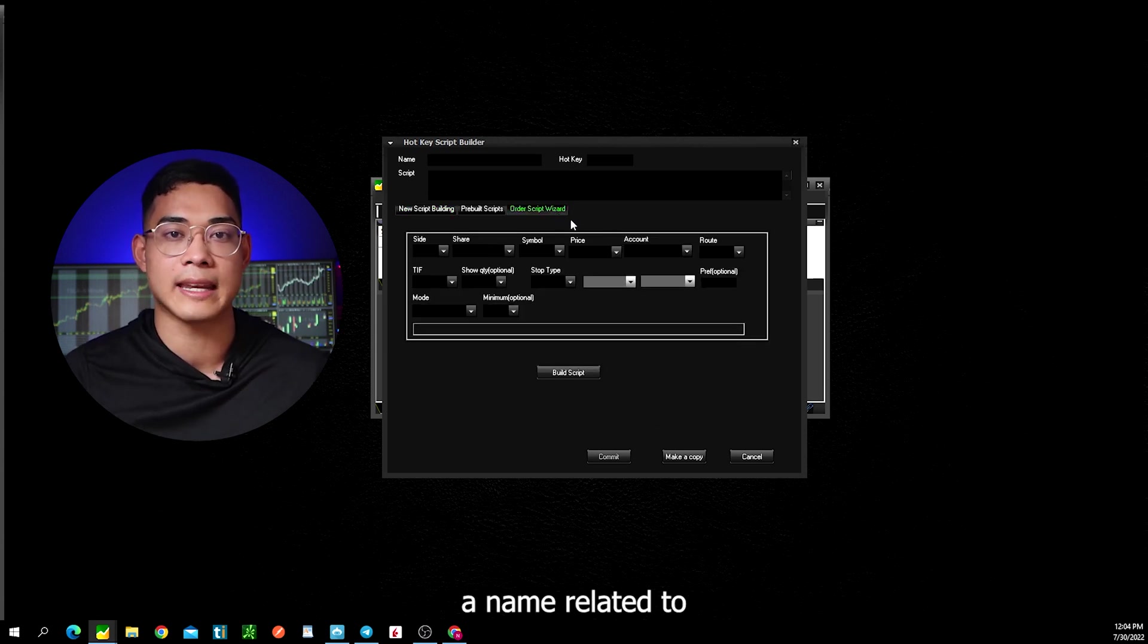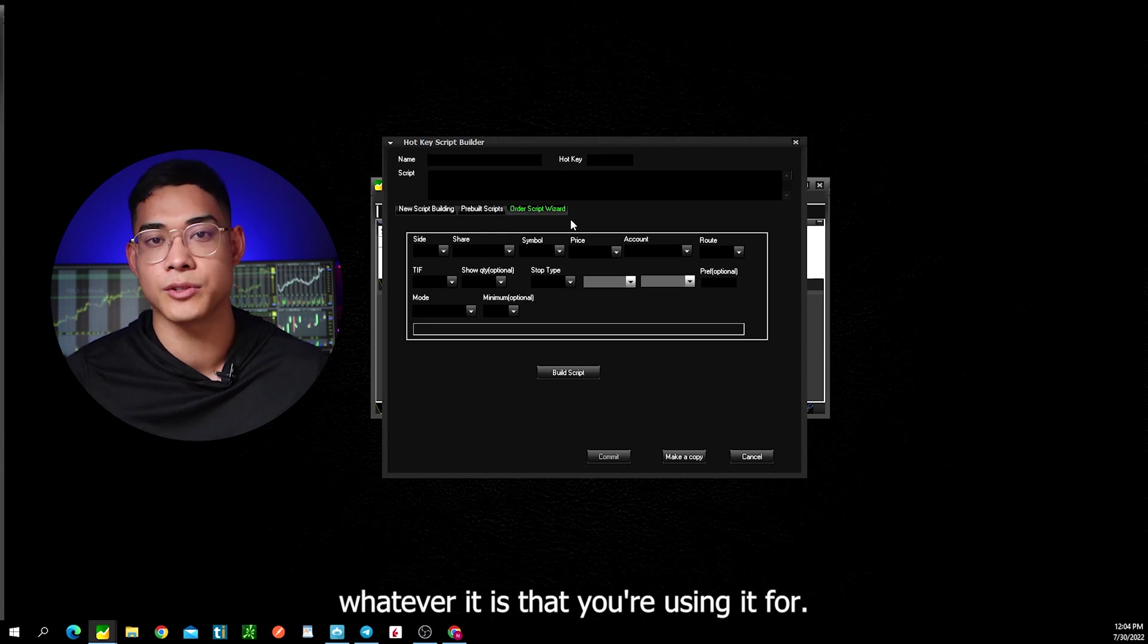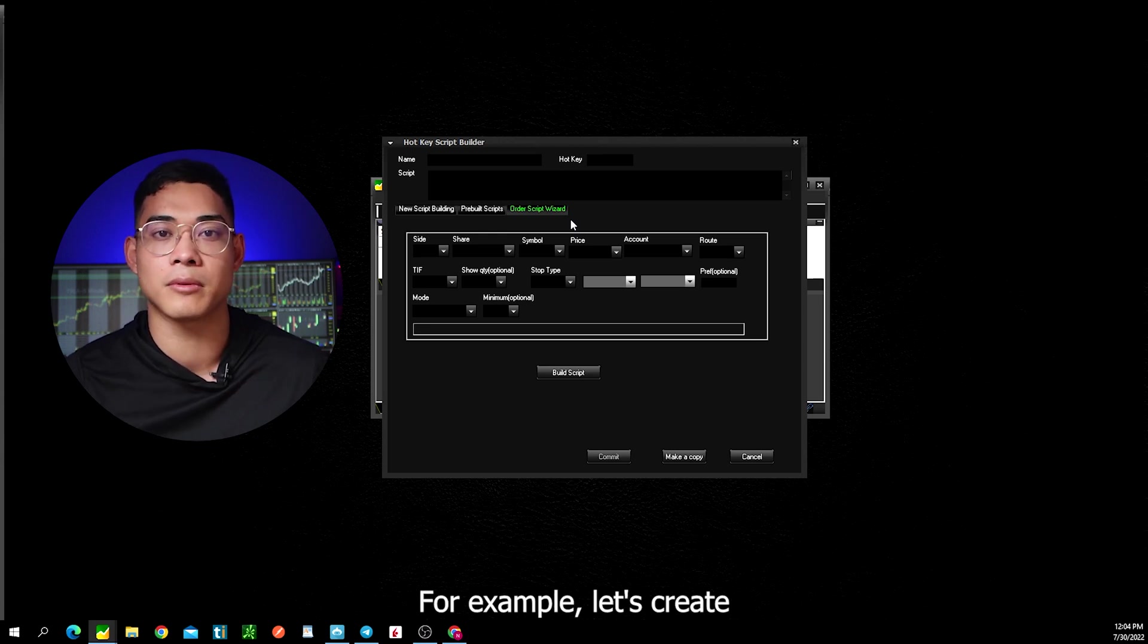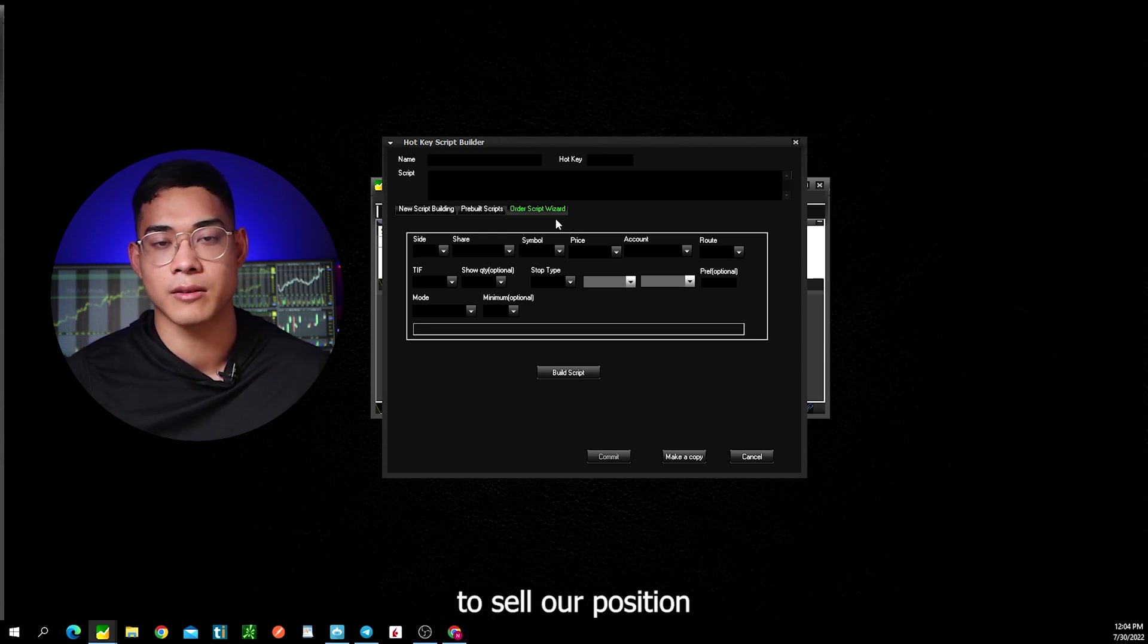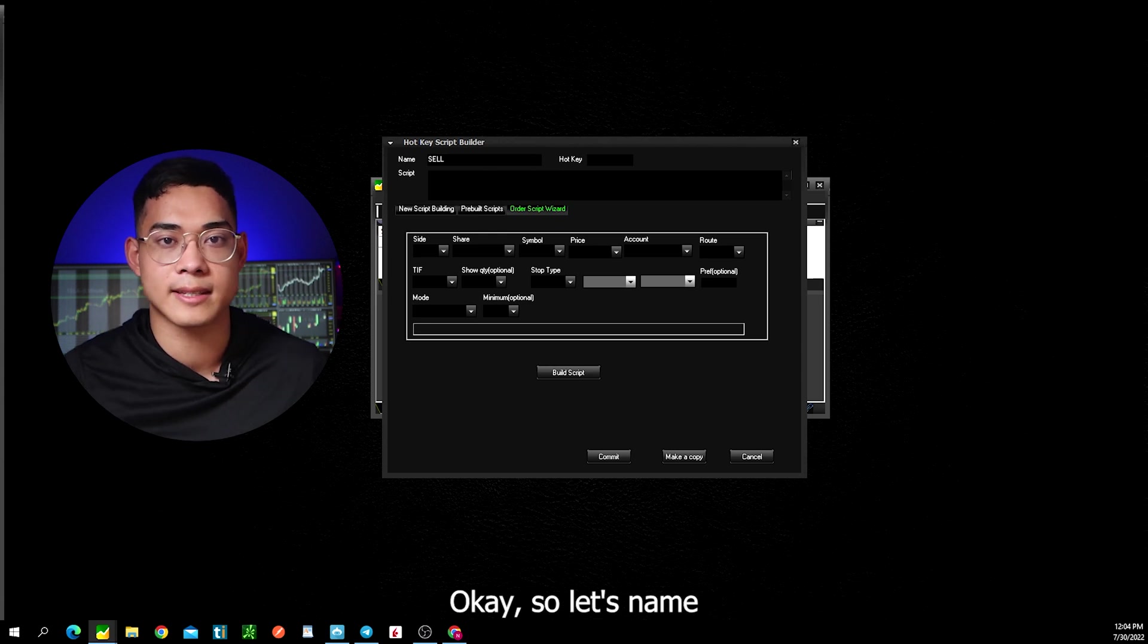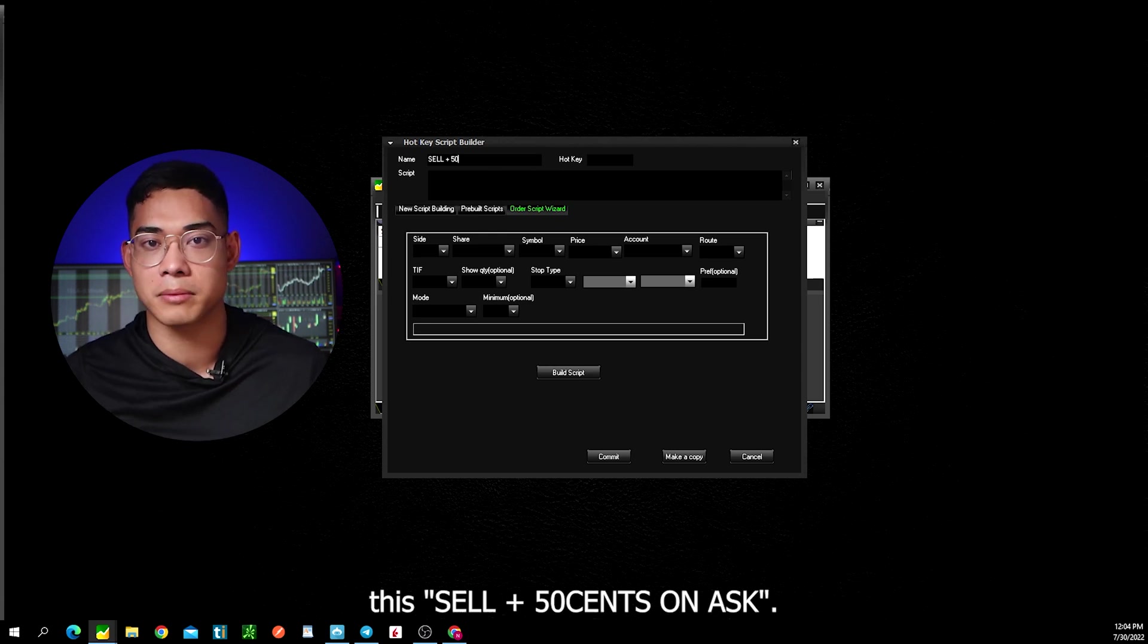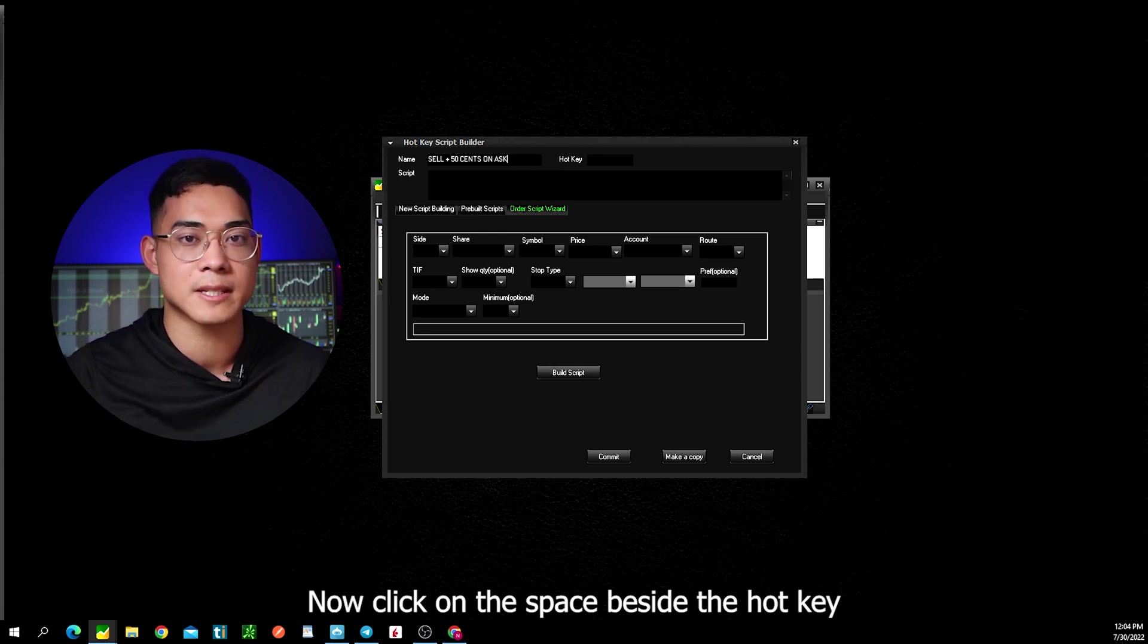First you want to give this hotkey a name related to whatever it is that you're using it for. For example, let's create a hotkey to sell our position when the ask price goes up by 50 cents. So let's name this sell plus 50 cents on ask.